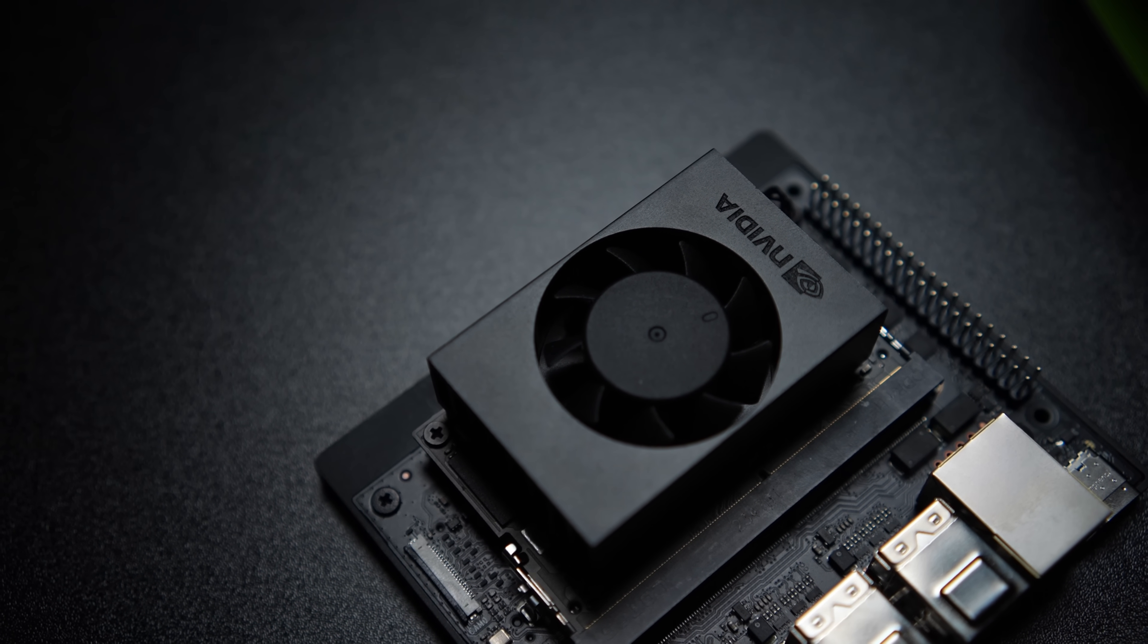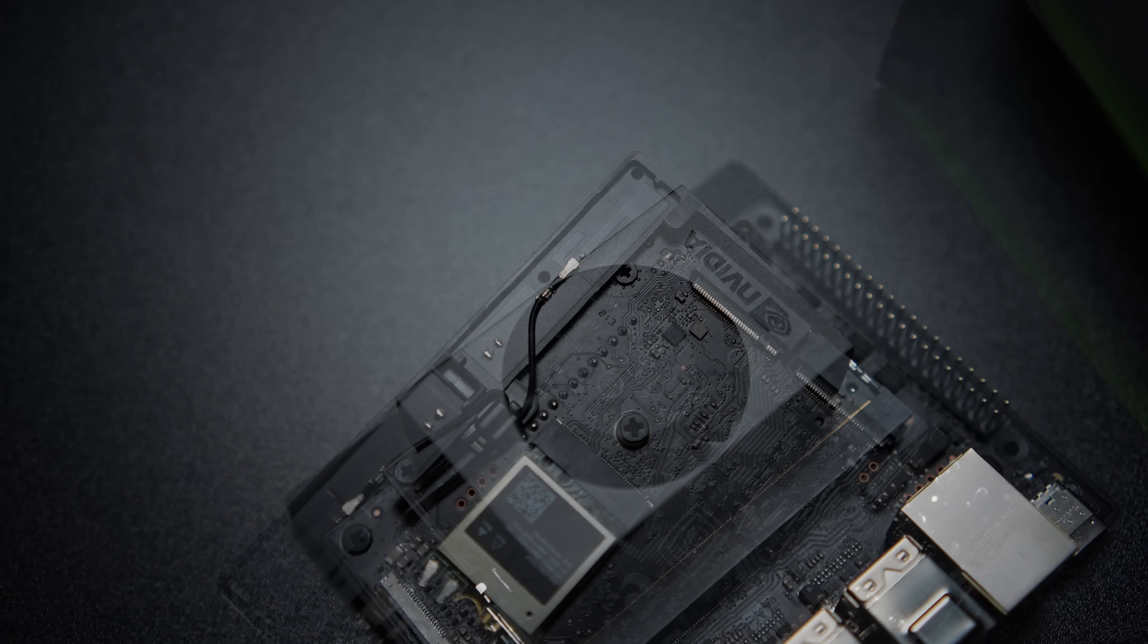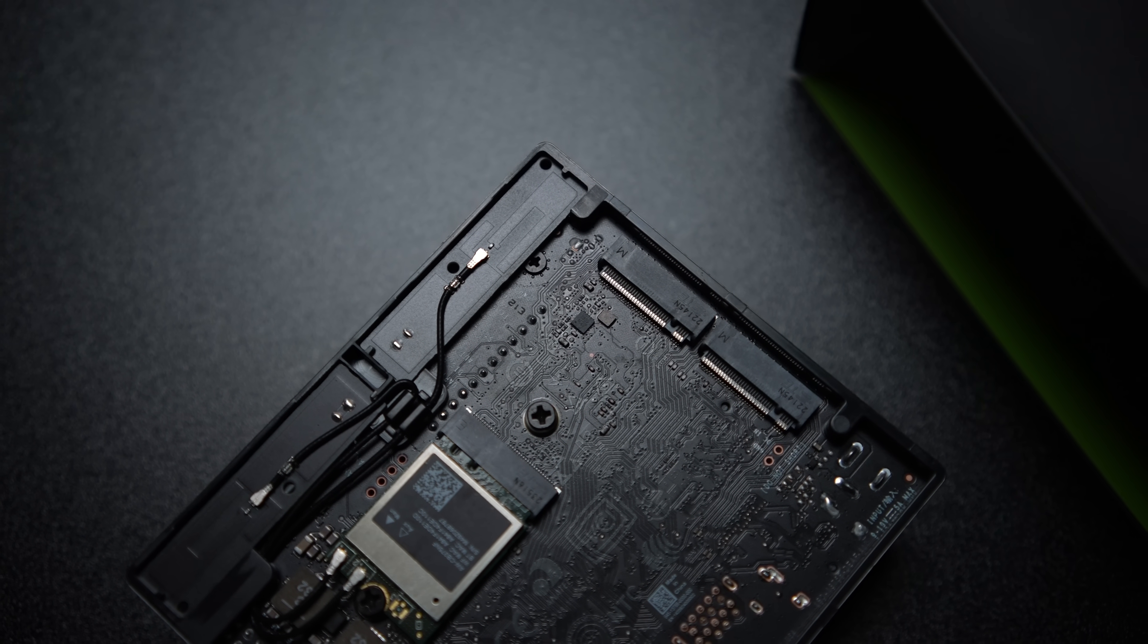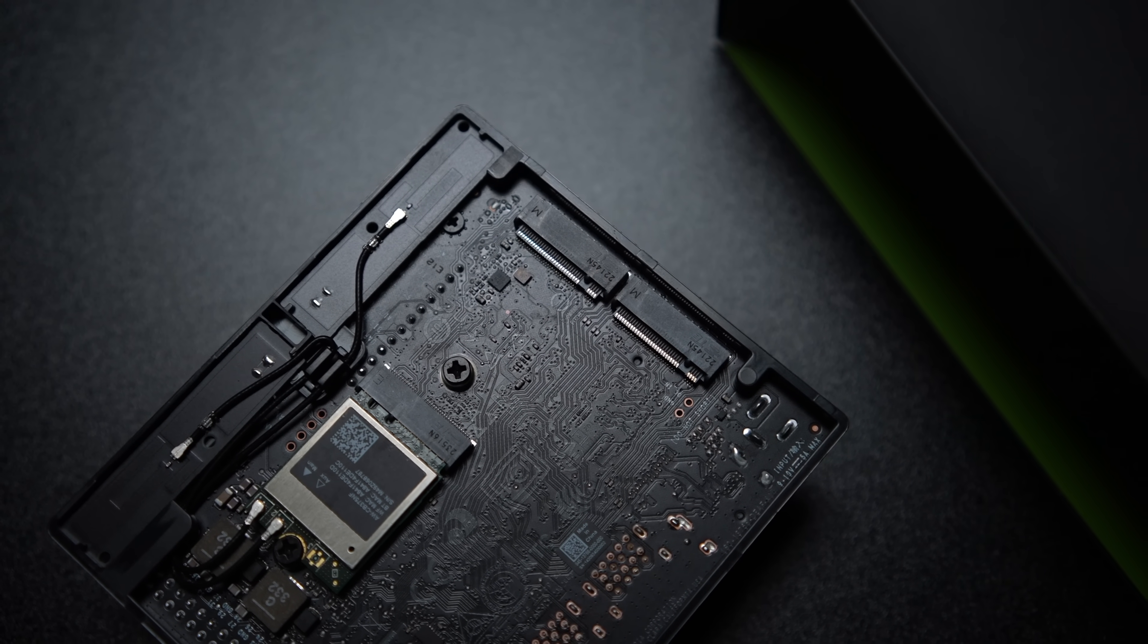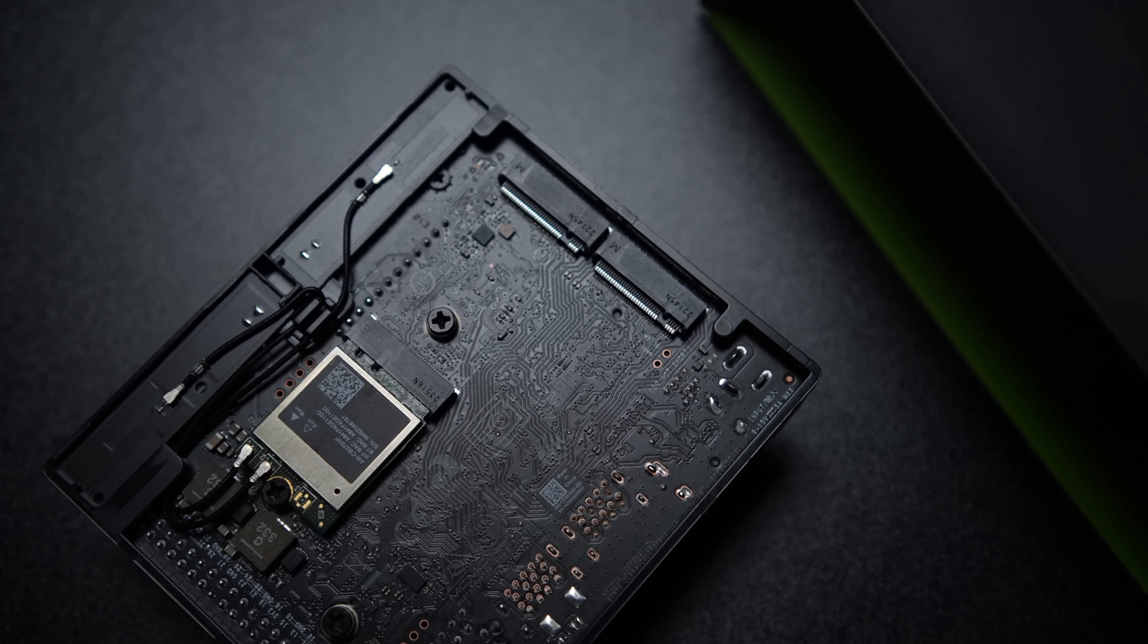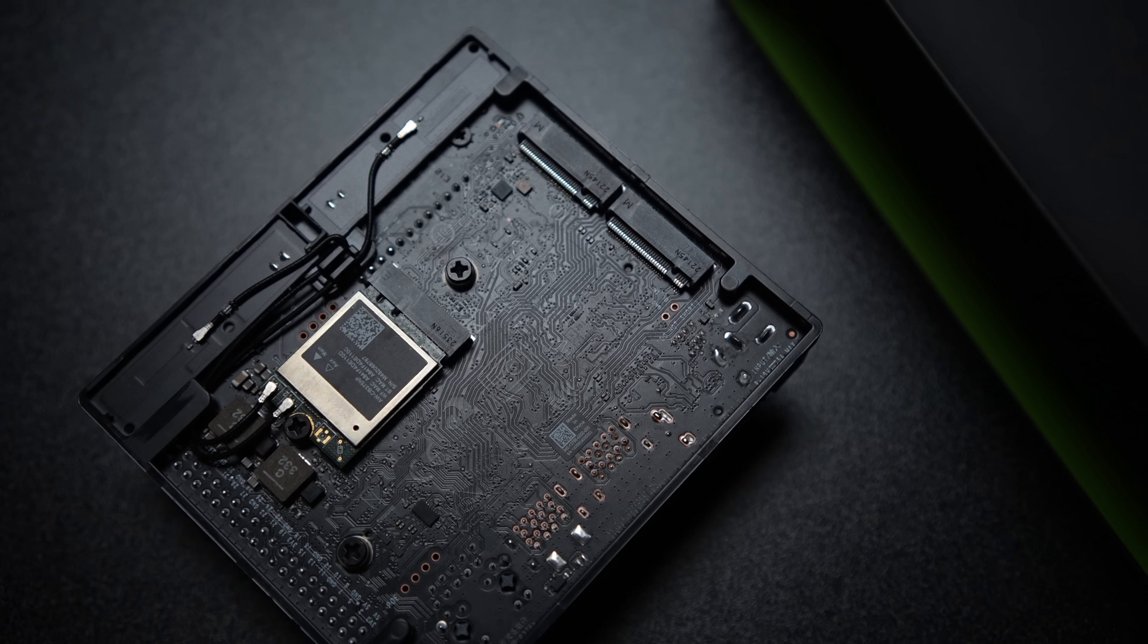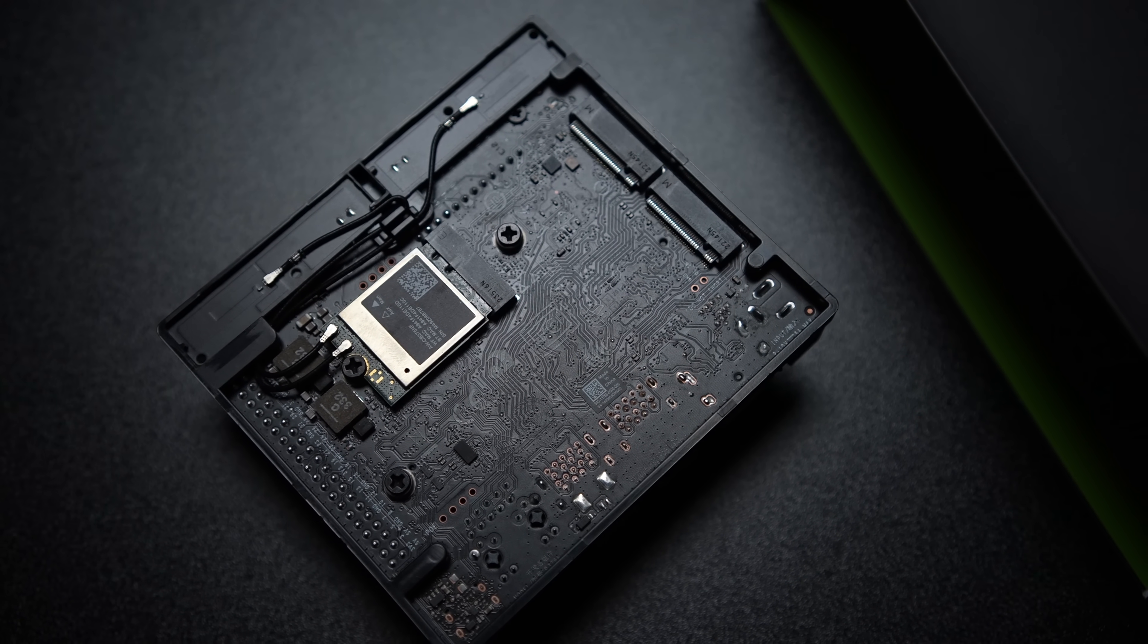So out of the box a lot of people are going to be running the operating system on this from a microSD card but down here at the bottom you can see we've actually got two M.2 slots, 2280 and a 2230. So if you did want to up that storage speed instead of using a microSD you definitely could with this unit.